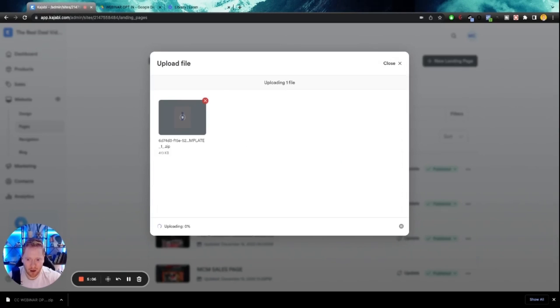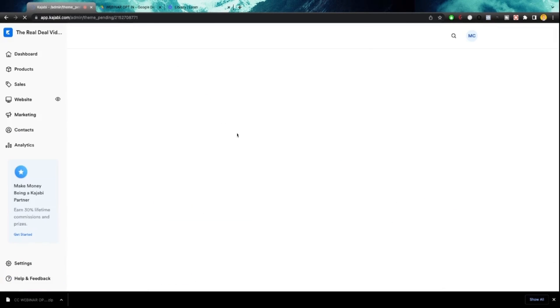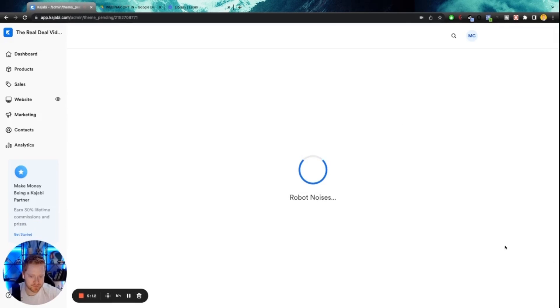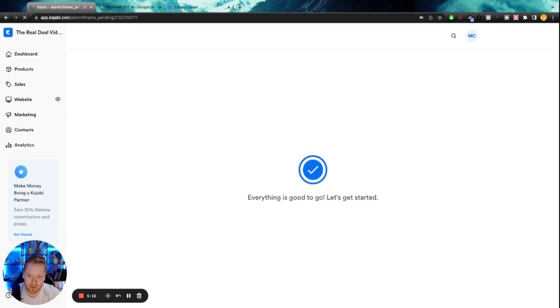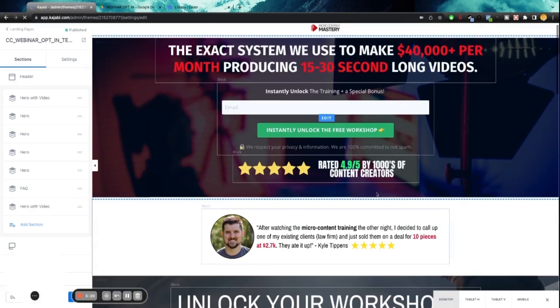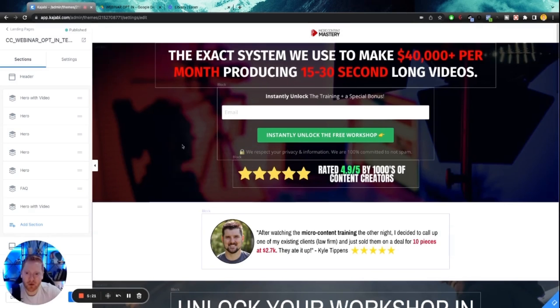CC webinar template, opt-in template. It's going to upload and then it's going to install right here. Give it a couple minutes. Boom. Took what? 10 seconds, not even. And here you go, guys.